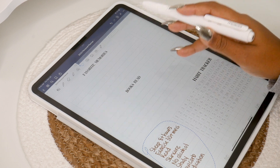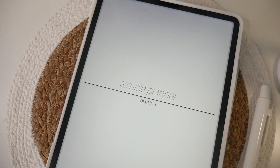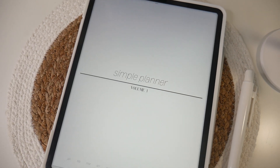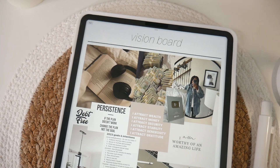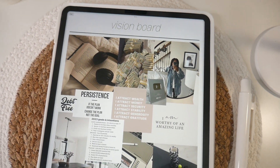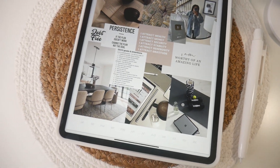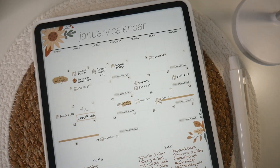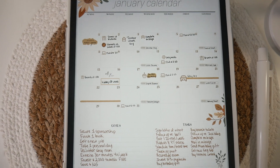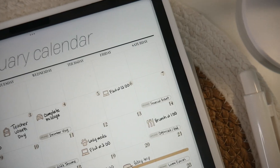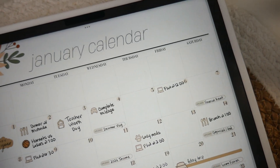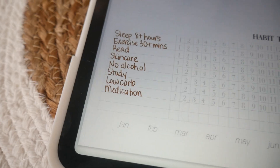That's going to be it for this video — this is the Simple Planner Volume One, and this is my vision board. If you didn't see my 2023 reset video, I hope you like this one. If you did, give it a like, subscribe if you're new and liking what you're seeing, and I'll catch you guys back here in a few days in a brand new video. Bye!